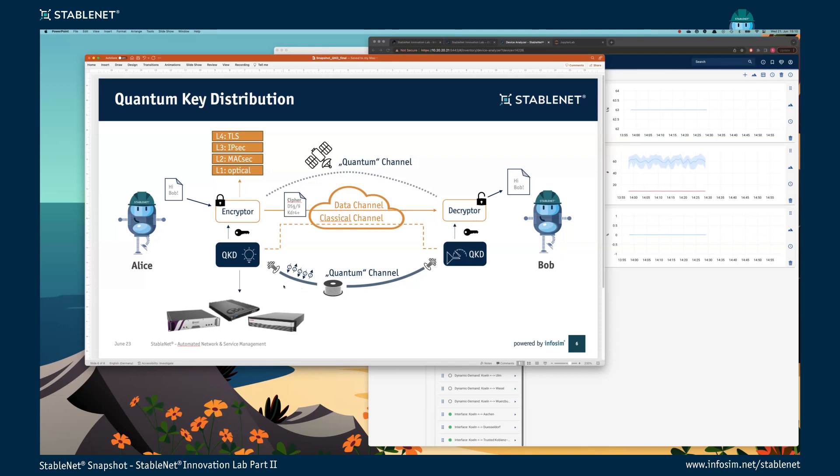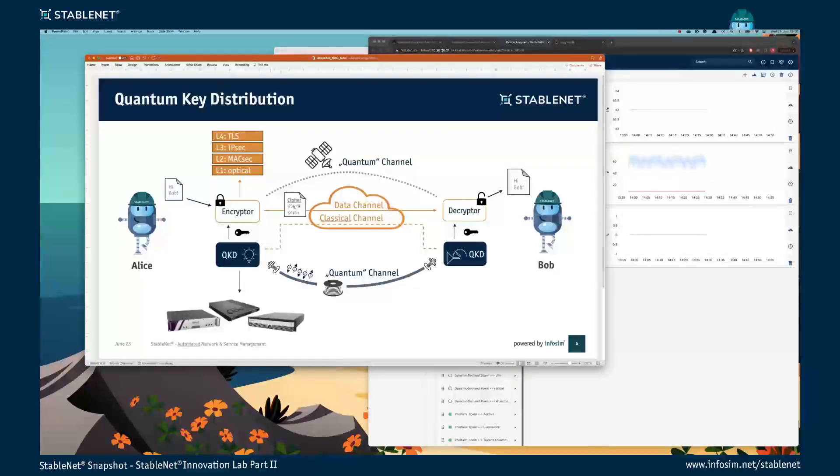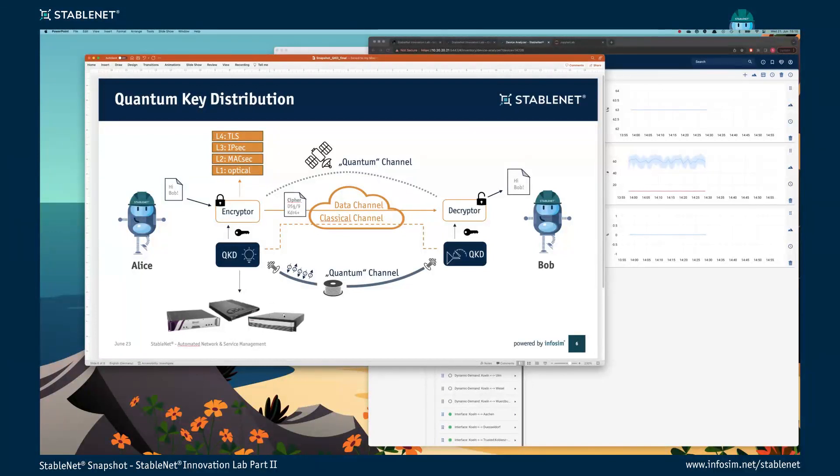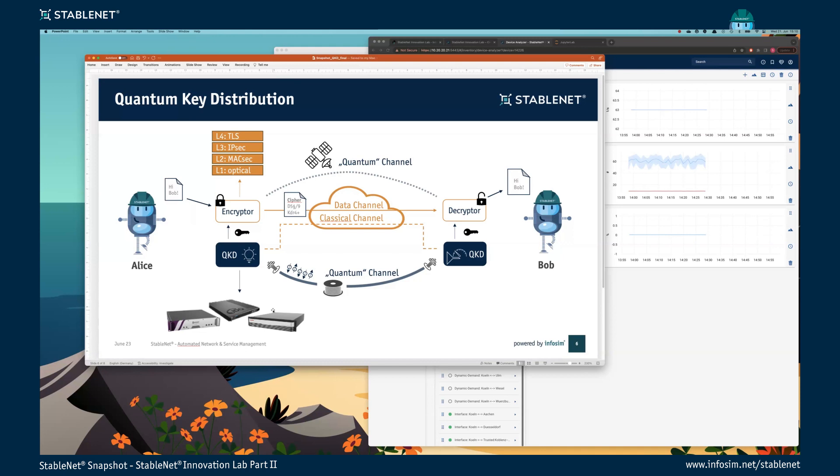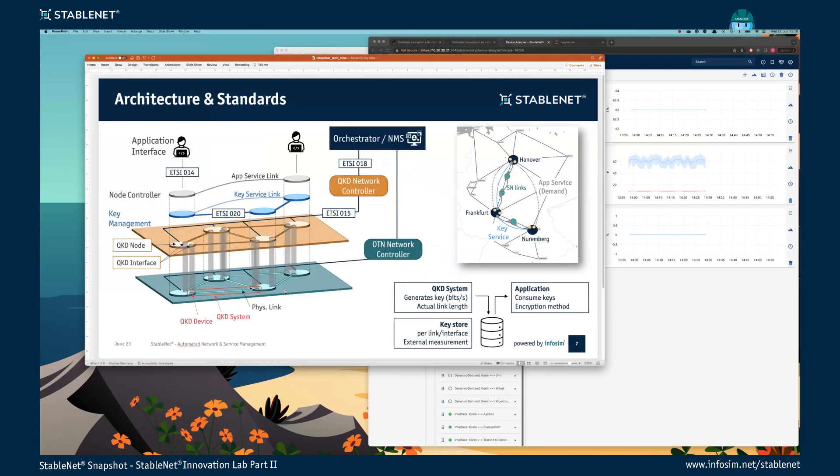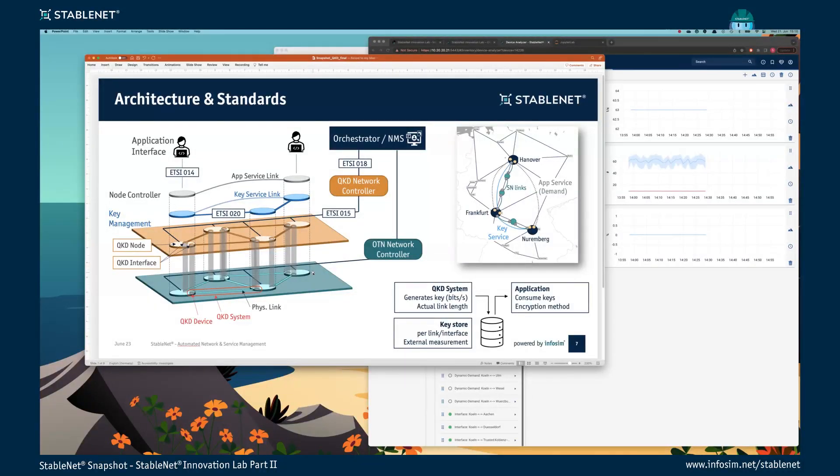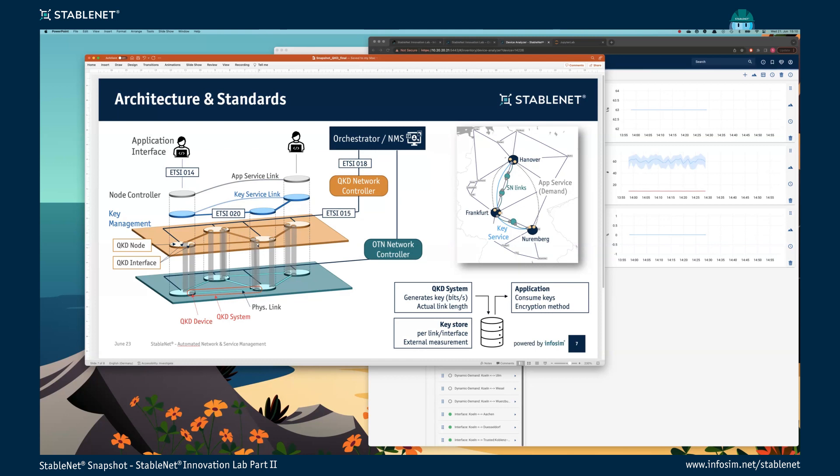Today, the first devices are also commercially available, like from KeyQuant, ID Quantique, or Toshiba, but most applications which are demonstrated yet are point-to-point connections without a network topology. So the question is, what do you need for a network? In a network scenario, you have different layers and you need some controllers to ensure the key distribution. One of the main or important components here is your key store where you store your keys in your devices, and you can provide the keys to the application interfaces.